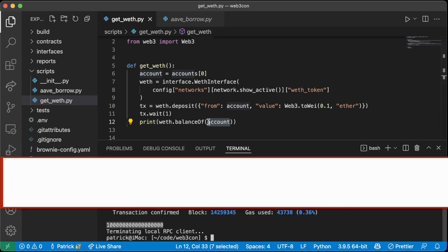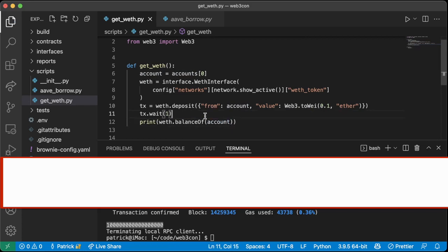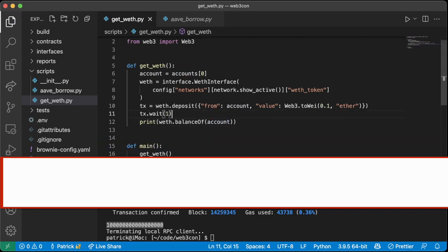We run the script again and we do indeed see the balance. Counting the zeros — it's exactly what we want. We're getting WETH. Now that we have a way to get some WETH, let's actually deposit it into Aave so that we can borrow some stuff.